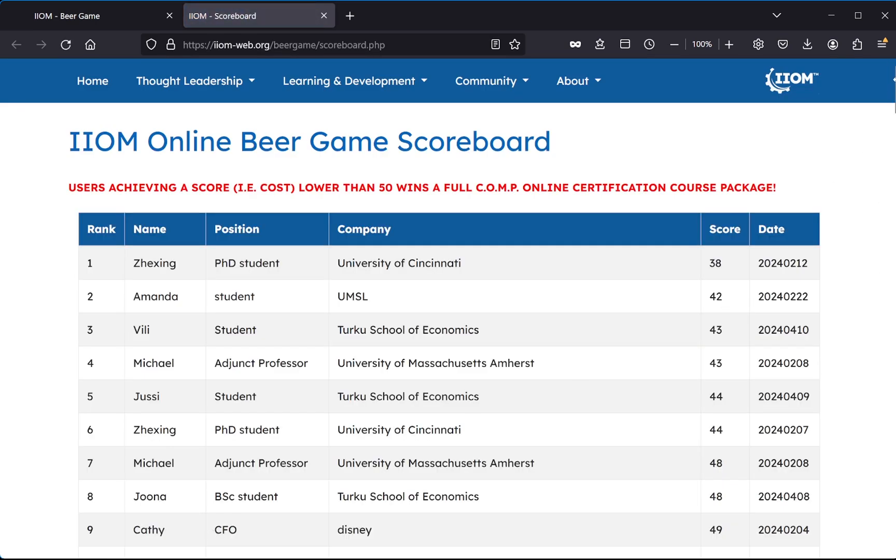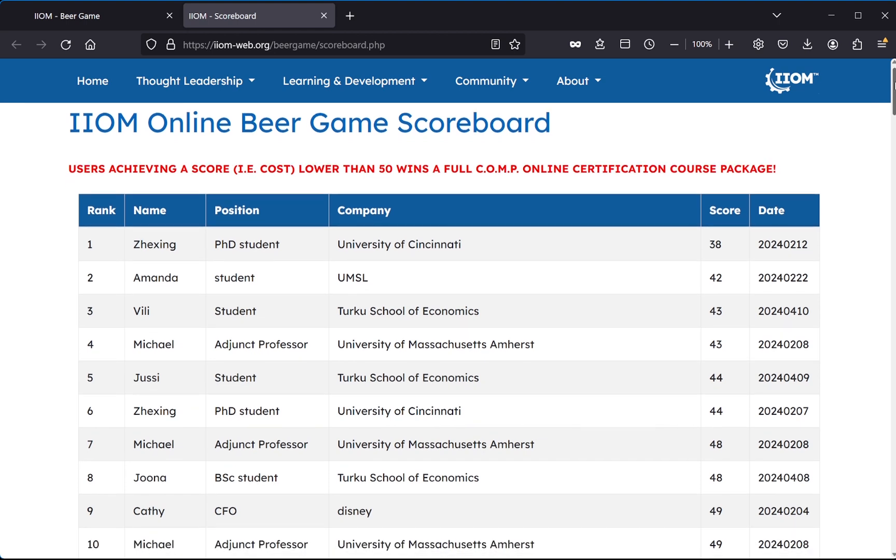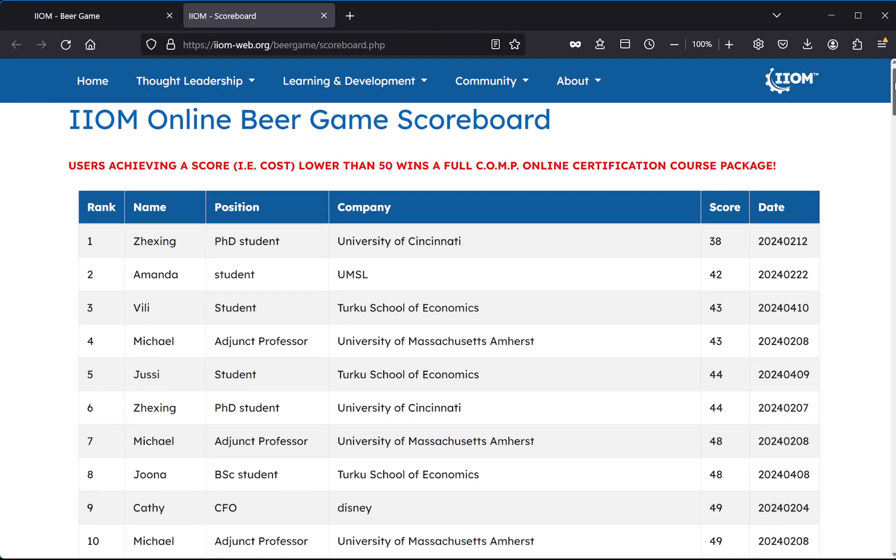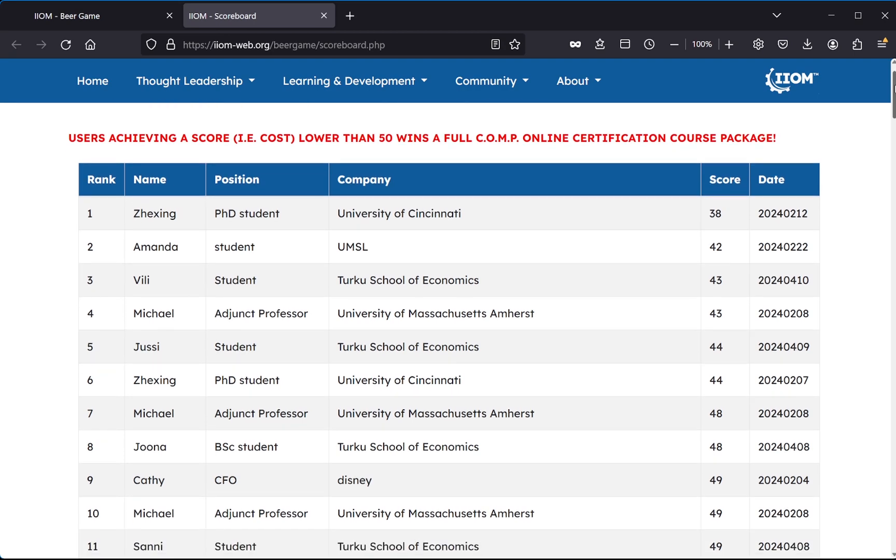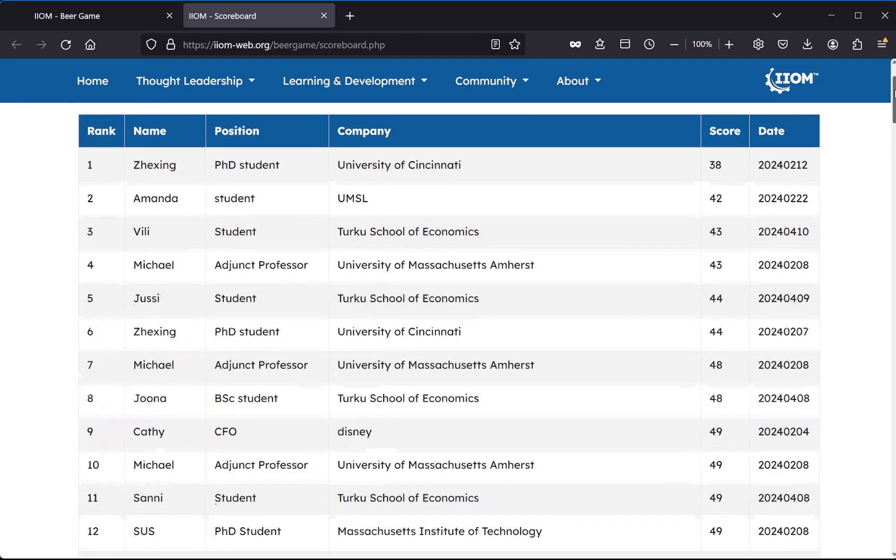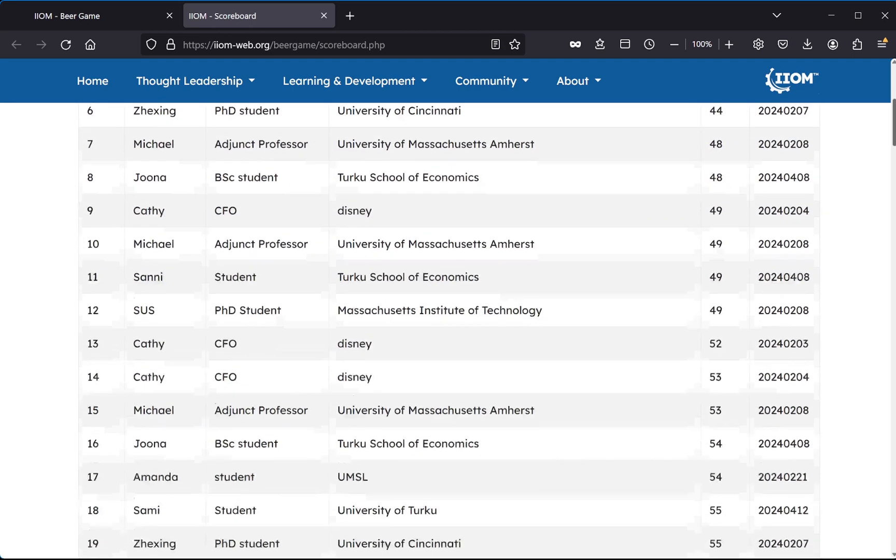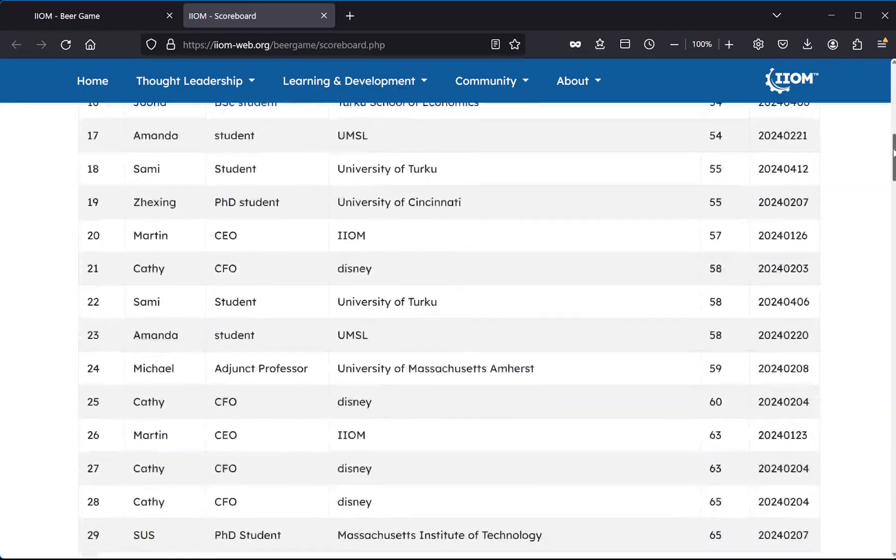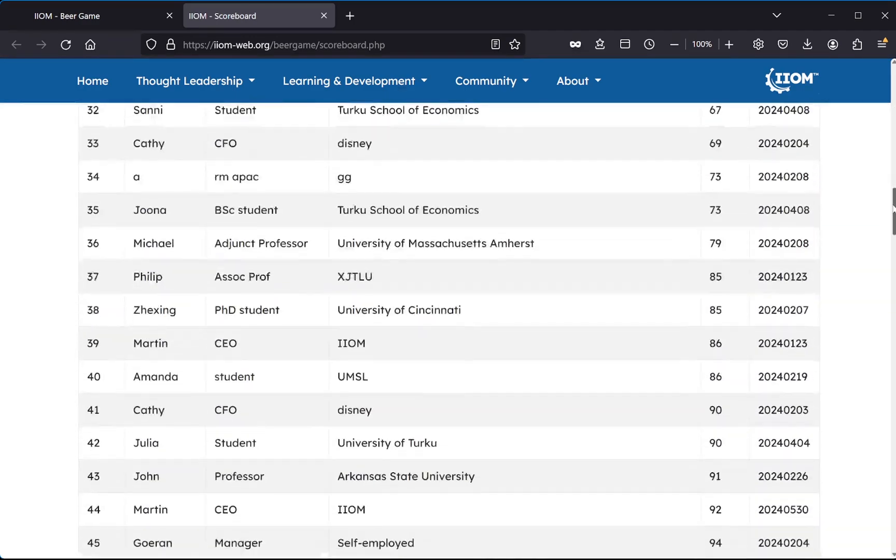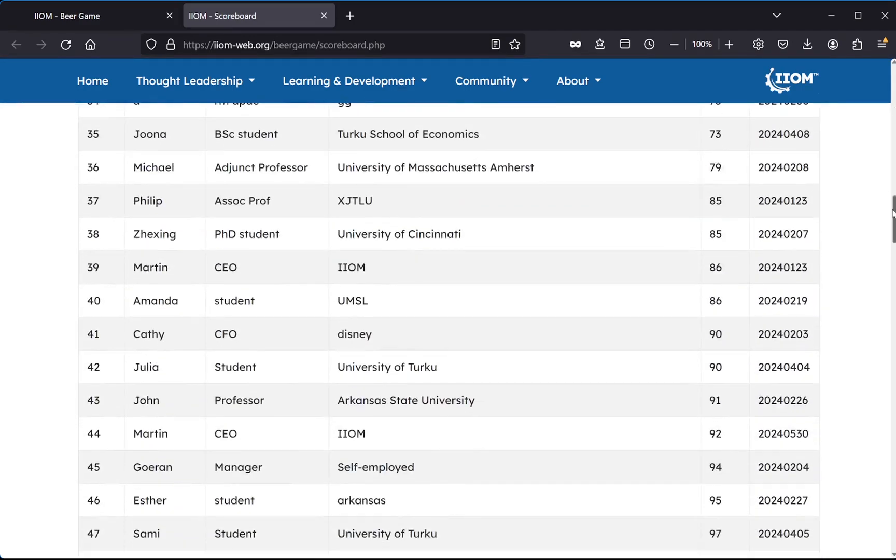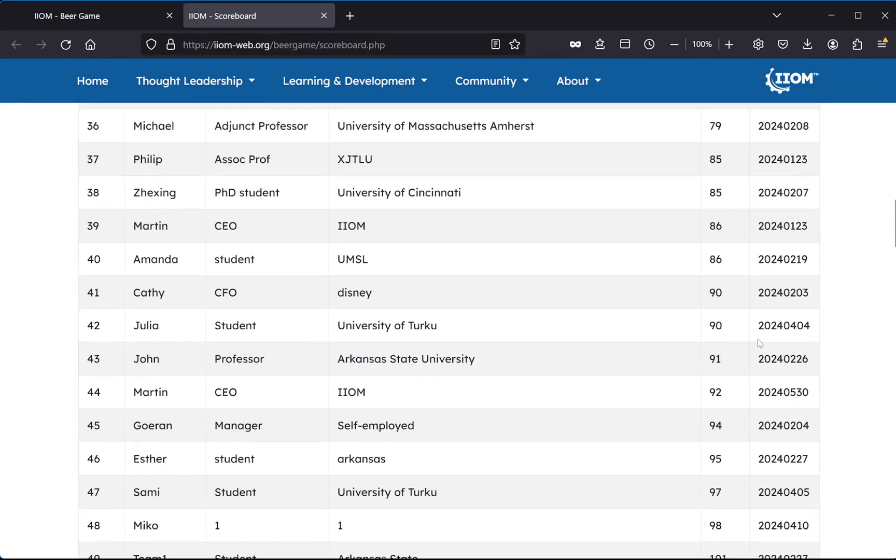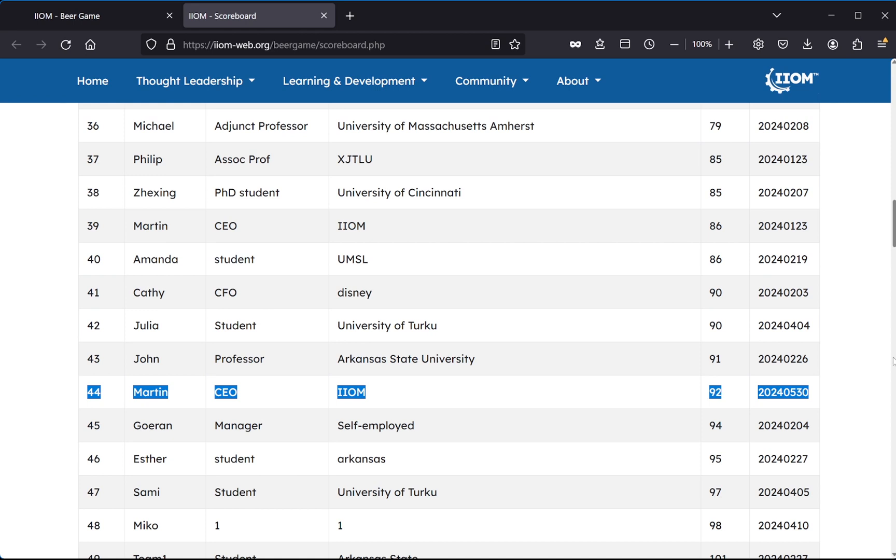Alright, so here we can see that the leader of the scoreboard is a PhD student from University of Cincinnati. Very well done, score of 38, that's very good indeed. And then if we scroll down, let's see where my score is. Yes, here. Place 44, and corresponding date.